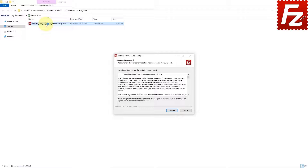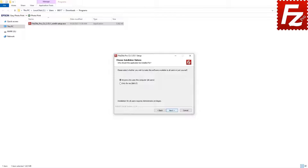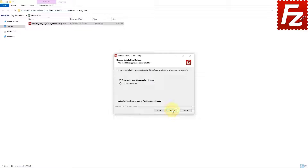Once you confirm, the FileZilla command line wizard will guide you through the installation process. You are asked to agree to FileZilla command line's license terms and privacy policy. FileZilla command line asks you to decide if anyone can use it on your computer or if it is only for your user account. Make your choice and click Next.